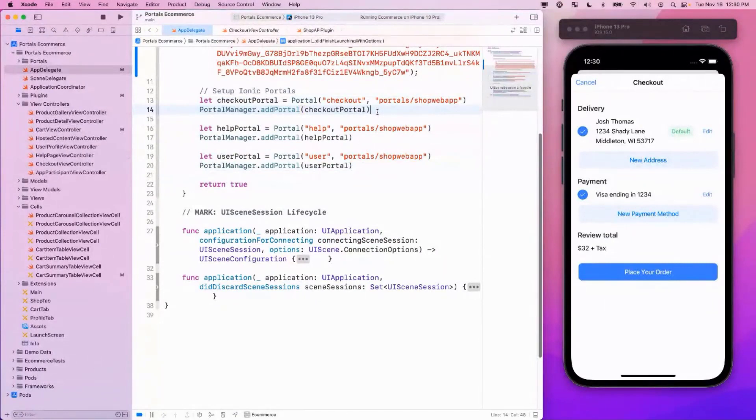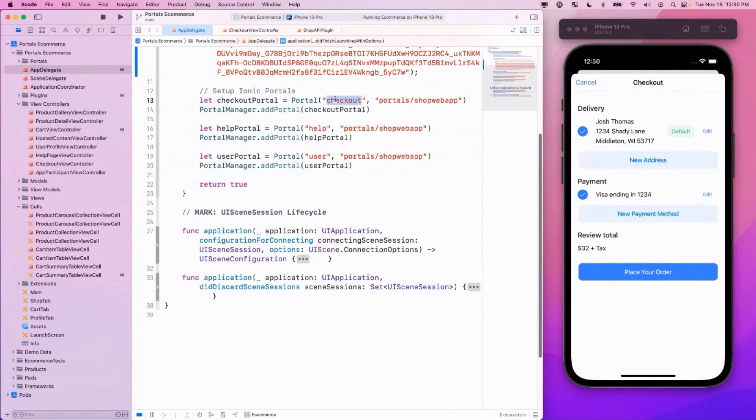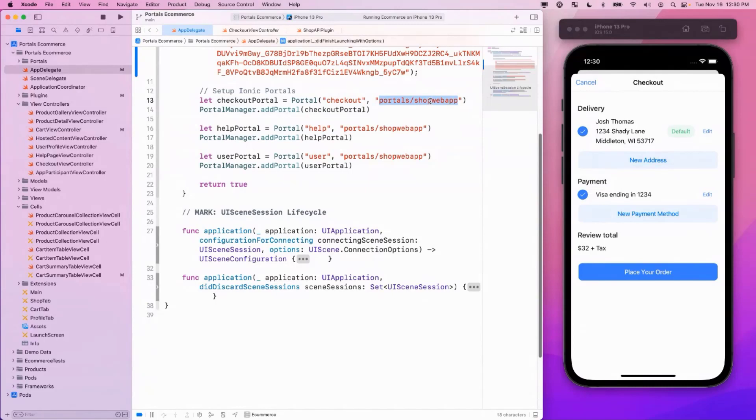So let's take a look and see how we accomplish this with Portals. First, we're going to take a look at the native code that was required in order to do this. First thing we're going to do is add Portals to our application. So here, you can see we're describing a portal. We're giving it the name of checkout. And we're identifying the location on the device, the folder in particular, where the web application lives. And if you were to look at this folder, it's going to contain HTML, CSS, JS, and whatever resources are required to render that web app.